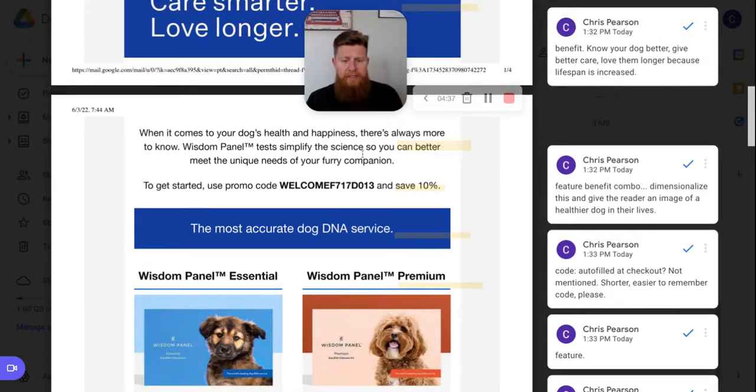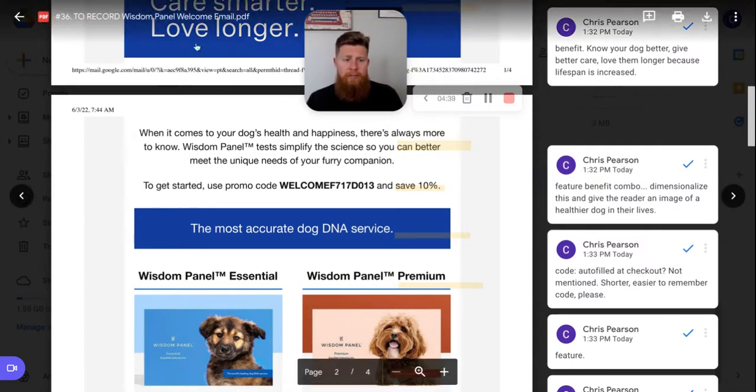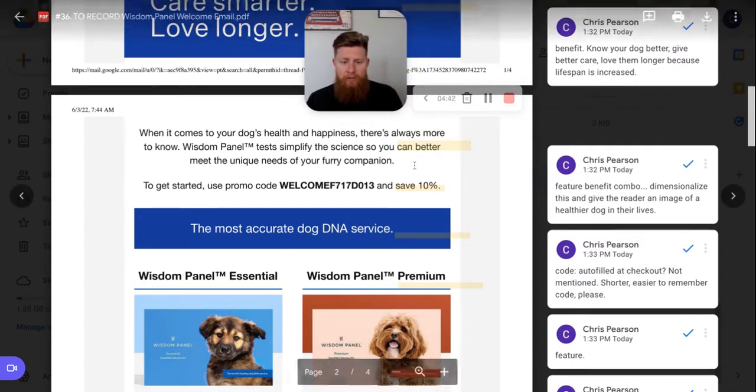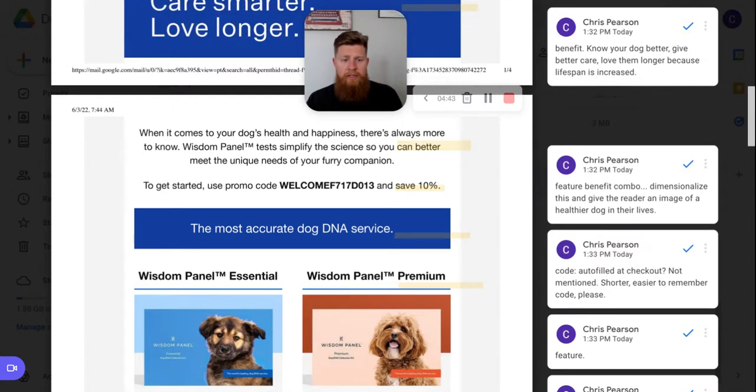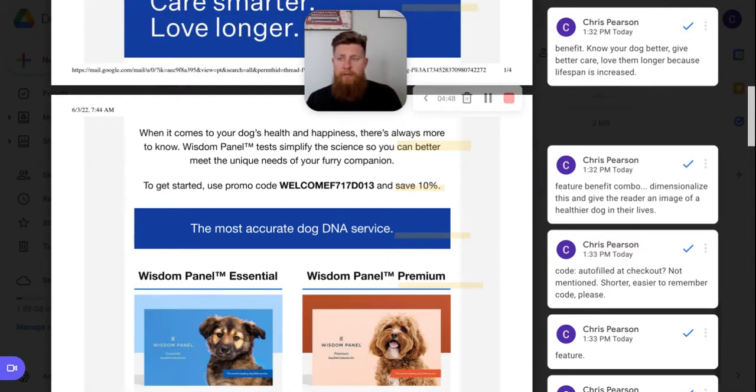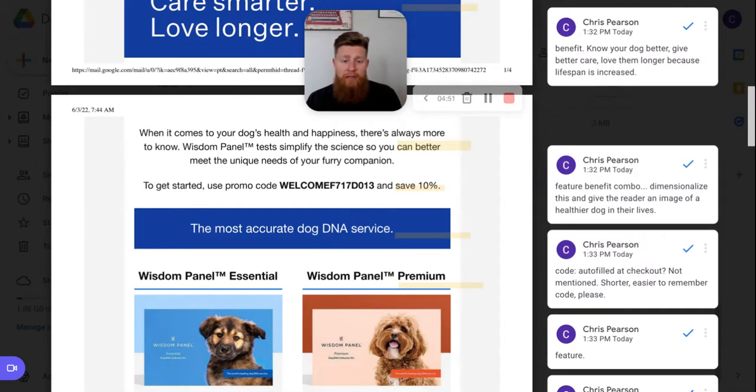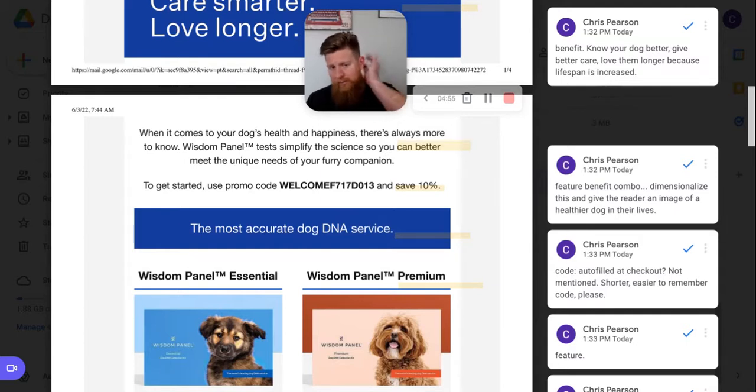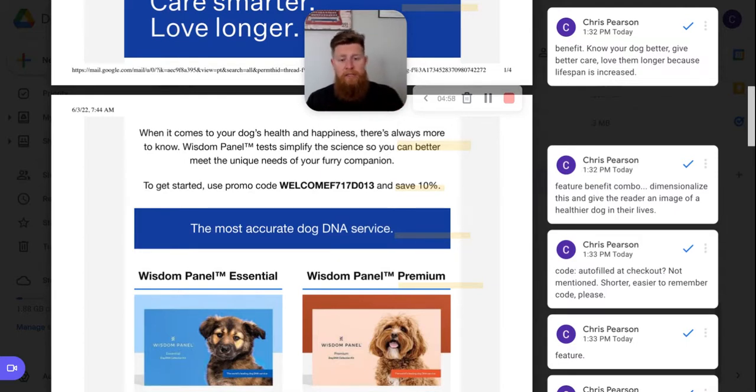I think dimensionalizing it could go a little further. Like when I mentioned the love longer pieces, and once you know more about your dog and you care for them more effectively or whatever that language may be, they're potentially going to live longer. You can love them longer because they're going to have a happier, healthier life. So something just to dimensionalize and put that in there, put that in the customer's life, that image in their head of like playing with your dog in the backyard when it's older.